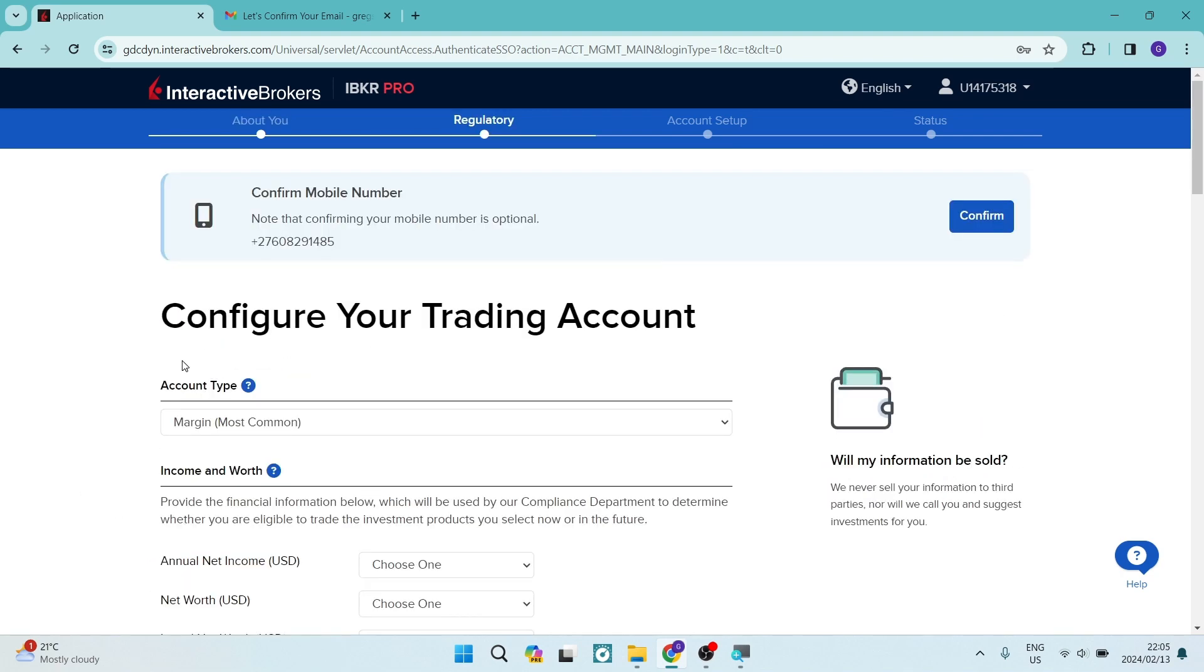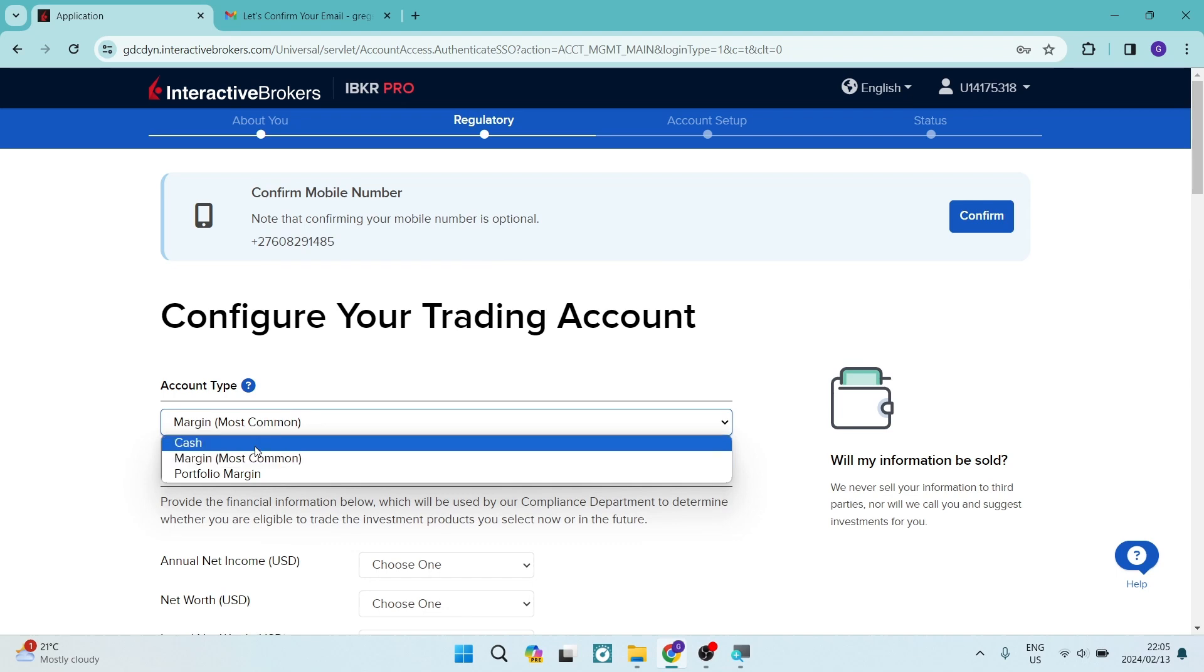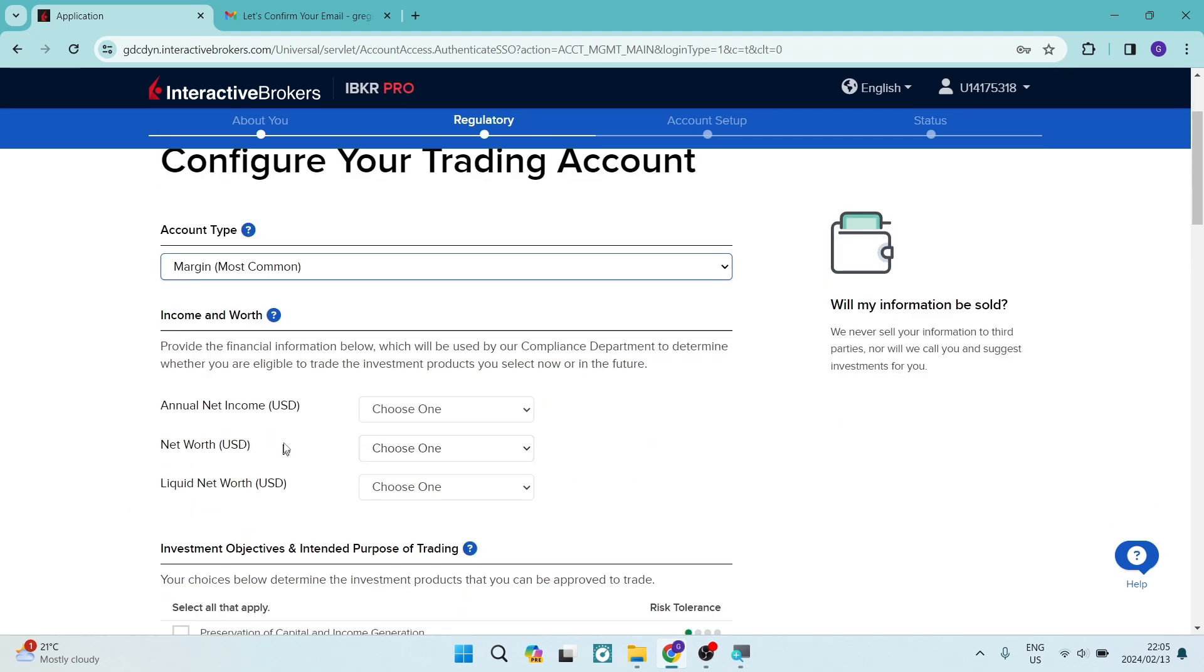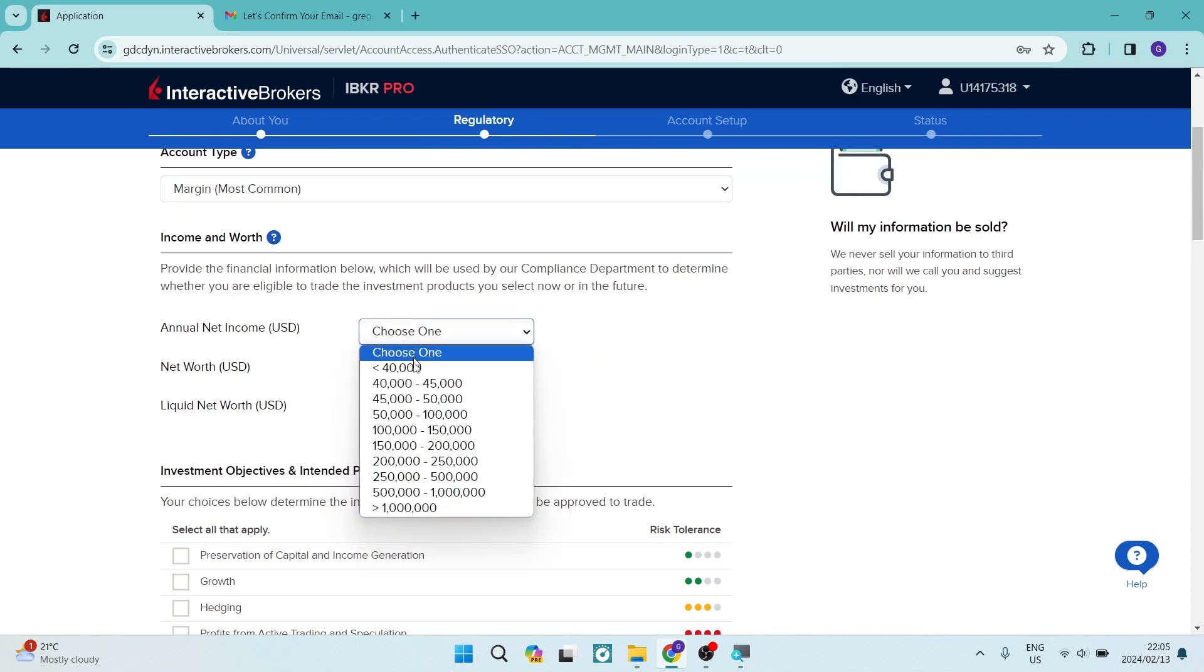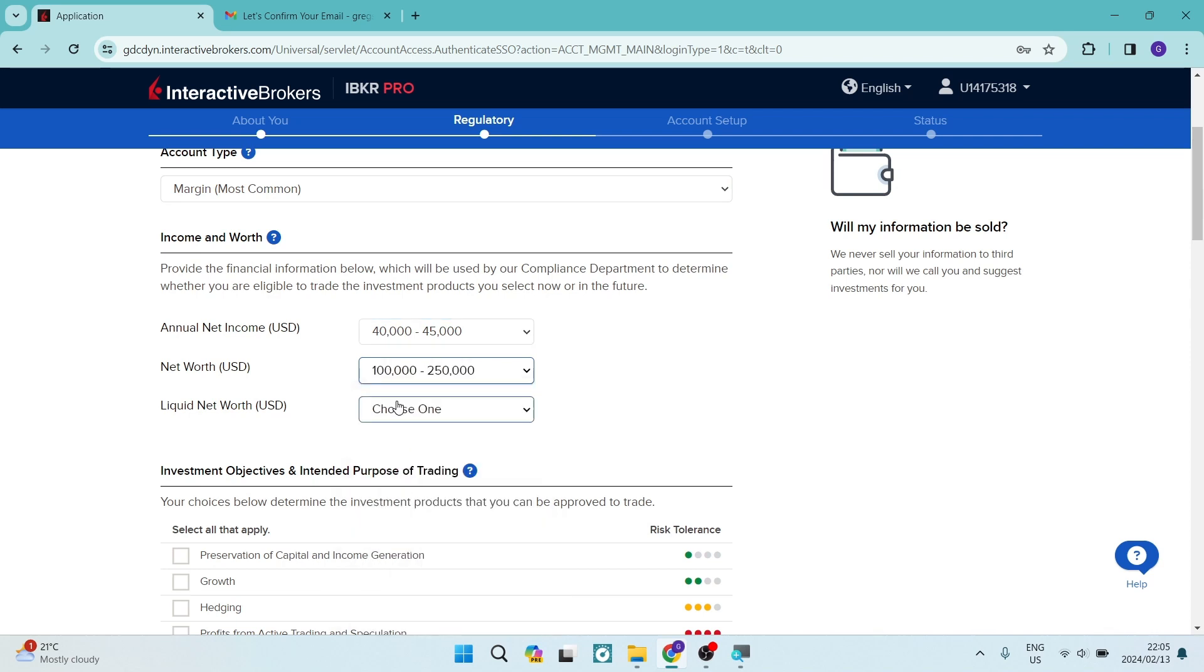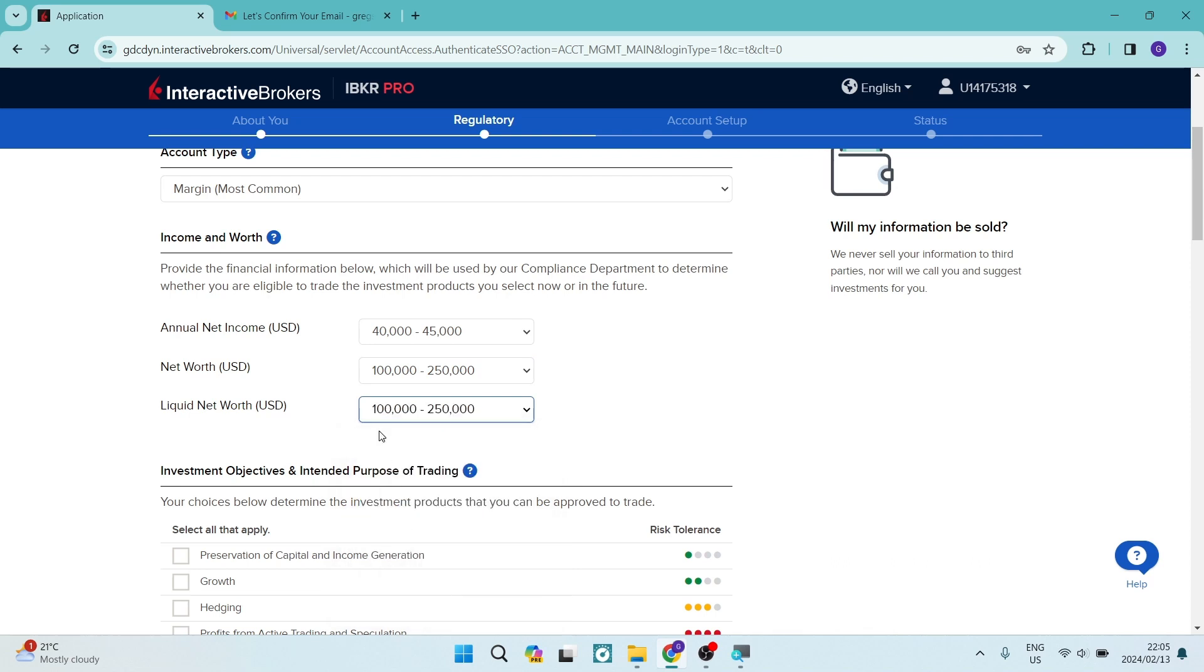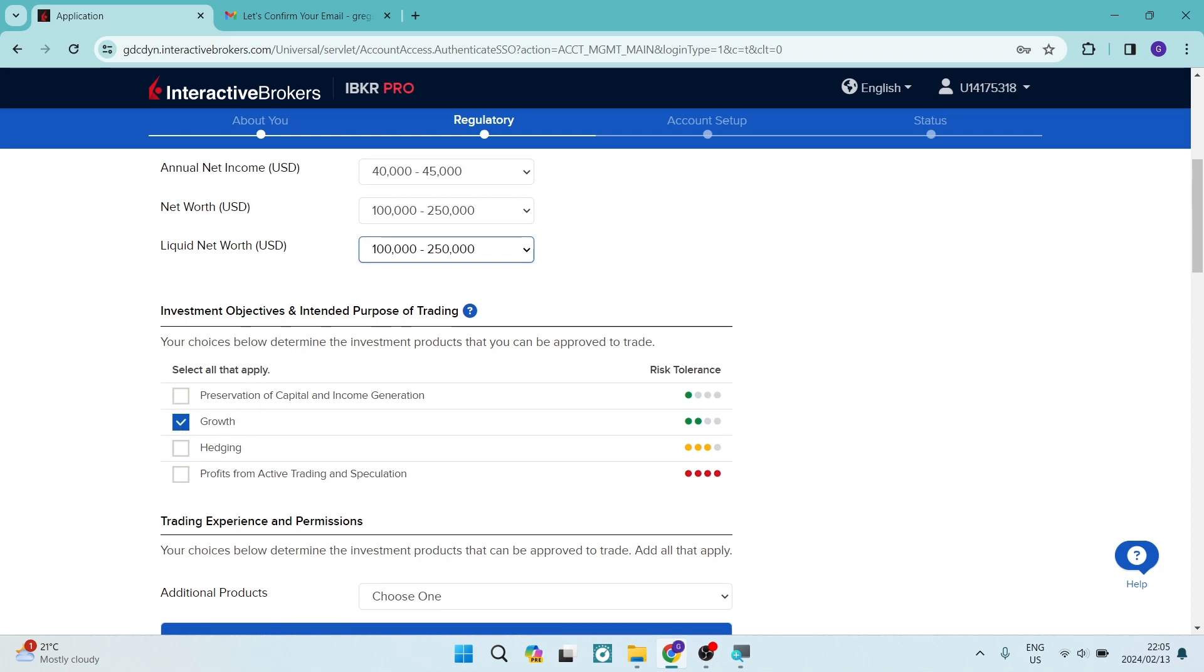The next section will require you to configure your trading account. So over here, you have your trading account, either cash margin or portfolio margin. We're going to choose the default. And here we have annual net income and you can choose the appropriate one, your net worth, as well as your liquid net worth. And this is now all in the currency that I had chosen. You can see here, it says investment objectives and intended purpose of trading. So here you can choose all that apply.